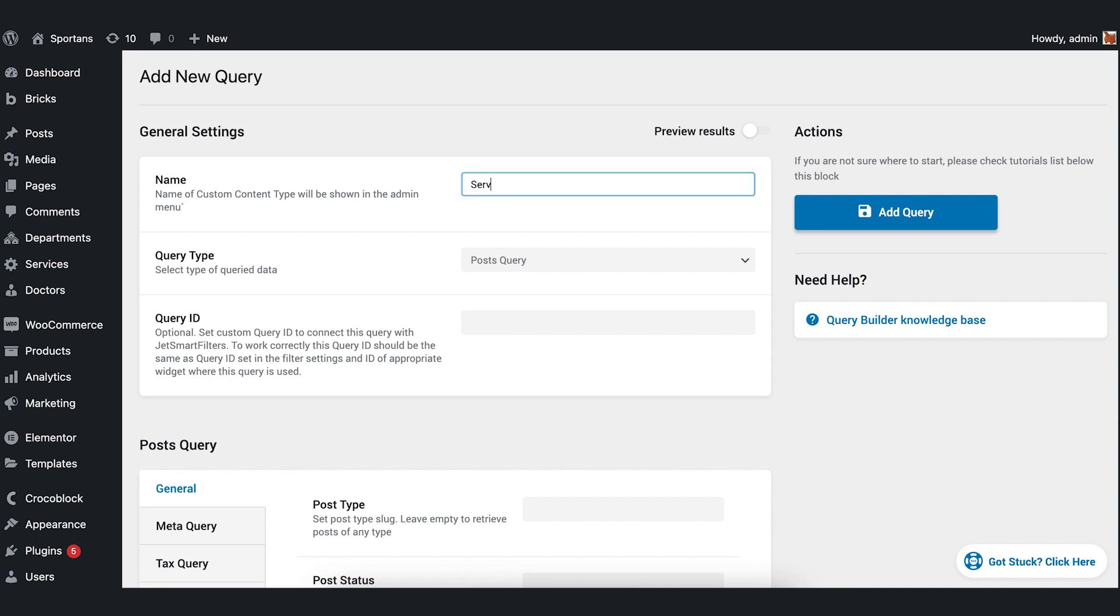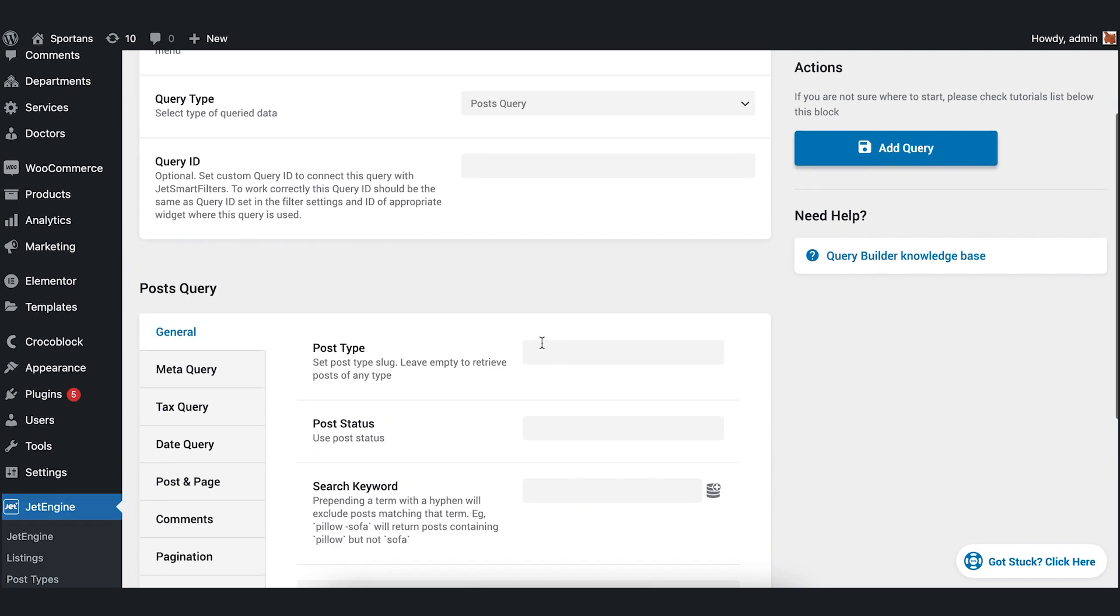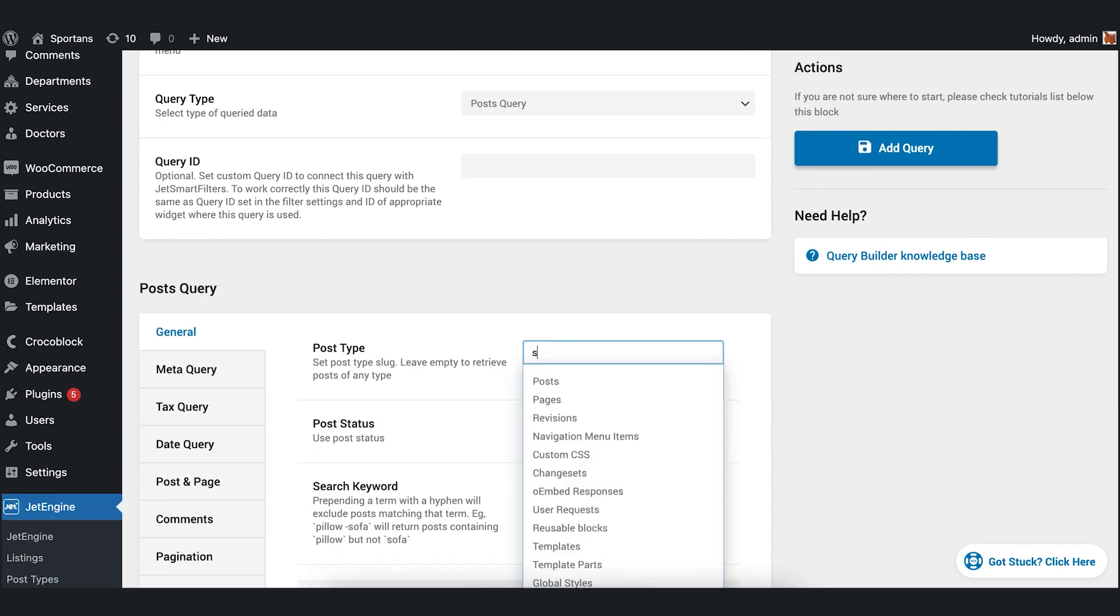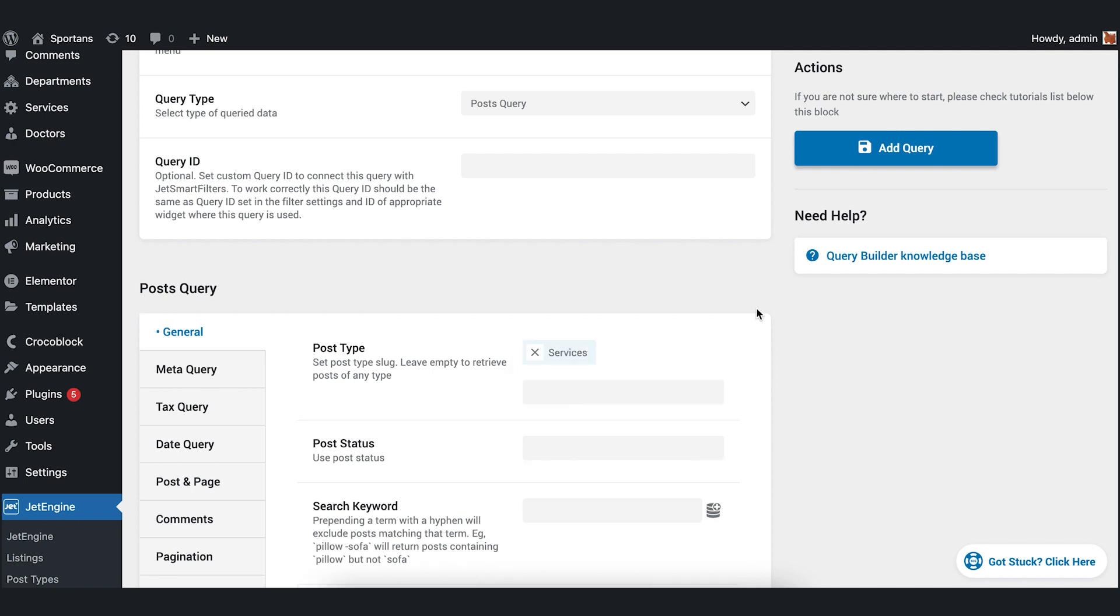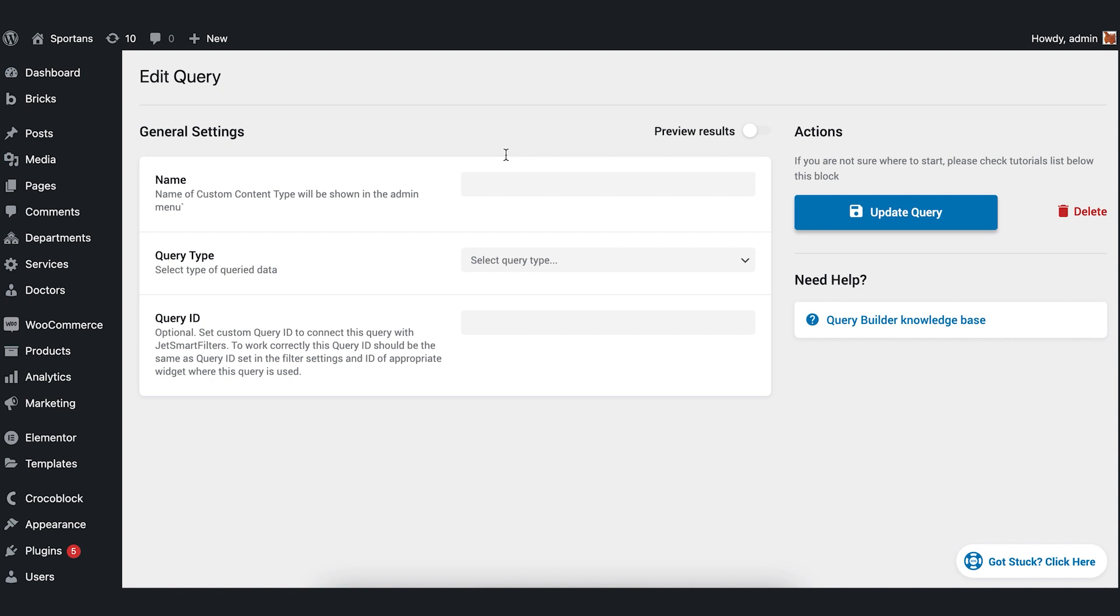Type the name of your query. Since we are creating it for posts, I will leave post query here. In post type, I set services. You need to set the name of your CPT. And press Add Query.